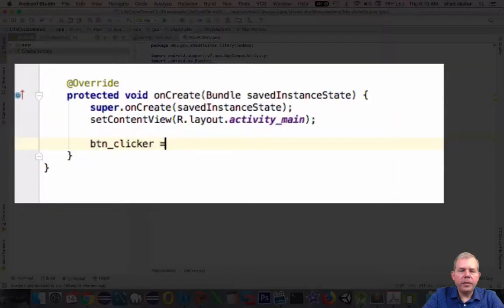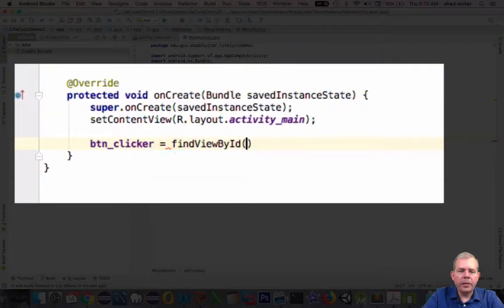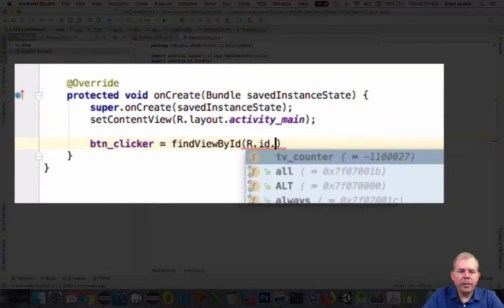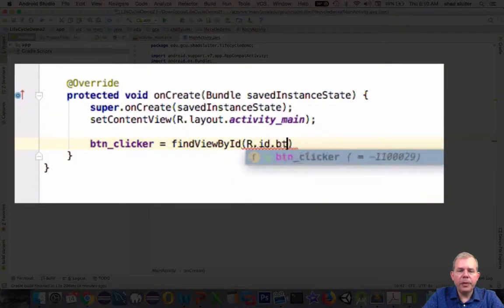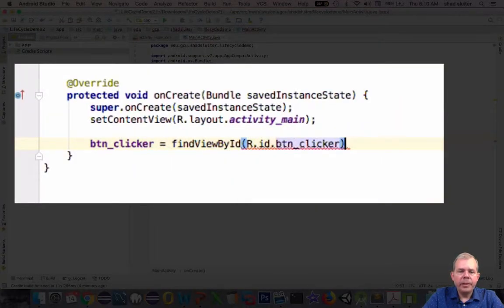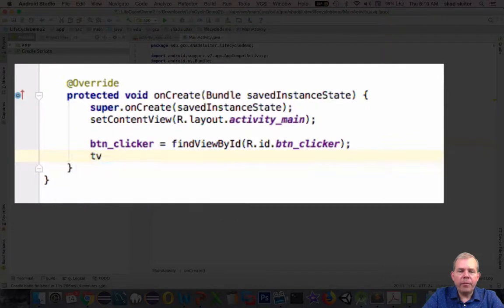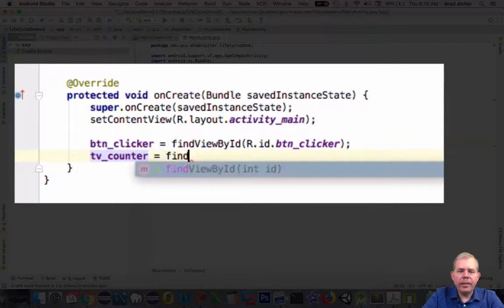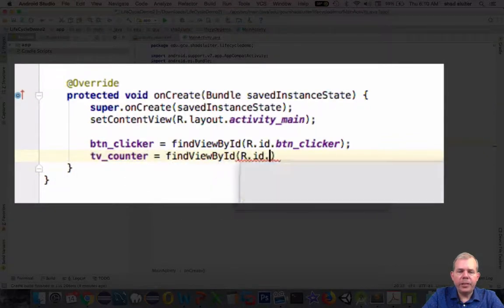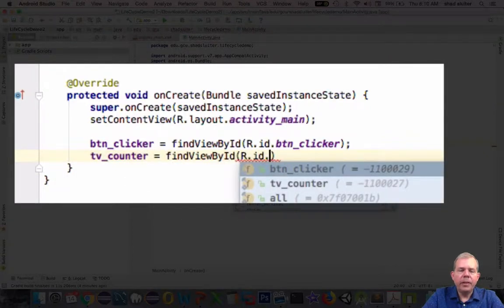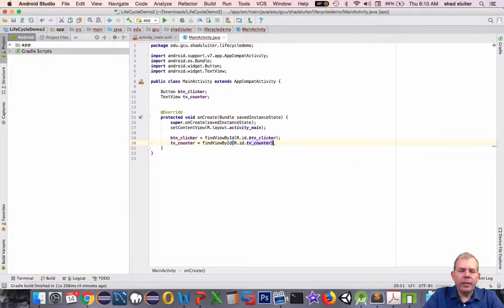The next phase is to actually assign these two variables a value. So in the on create method, I will find the ID number for each of these in the layout and assign it.